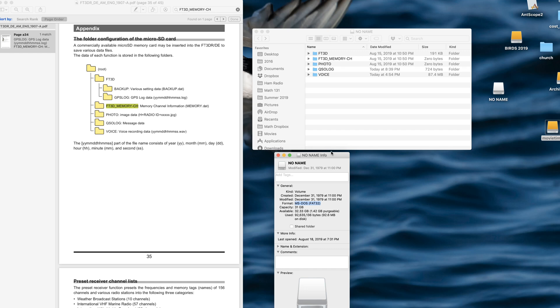Hi, everyone. So what I want to do is look at the folder structure of the SD card when it's formatted in the Yaesu FT3D.